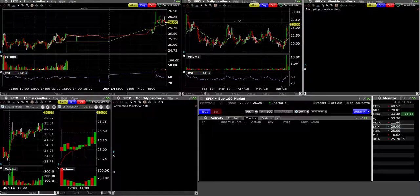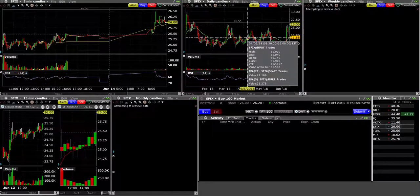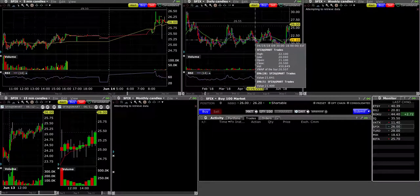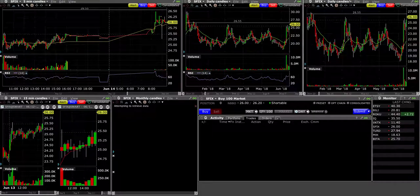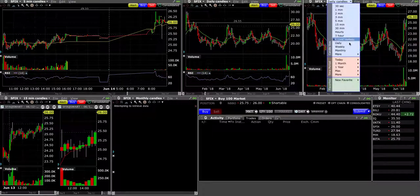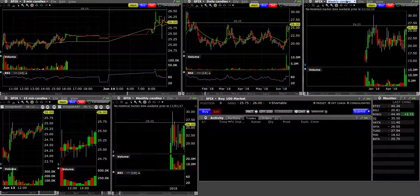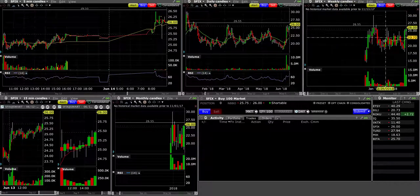SFIX. Sometimes with IB charts it just takes a while. I'm not sure if it's the internet or whether it's just the IB charts.